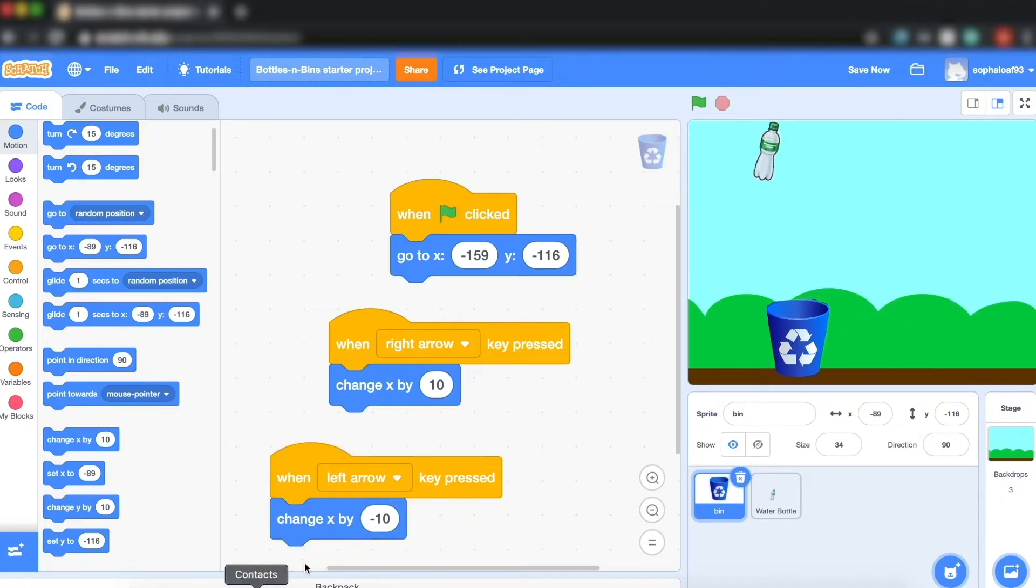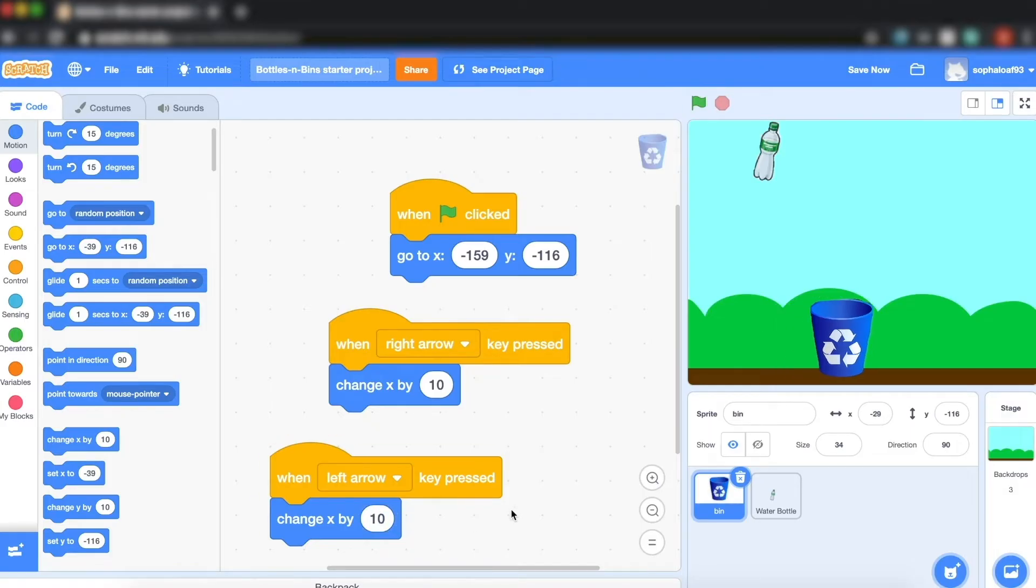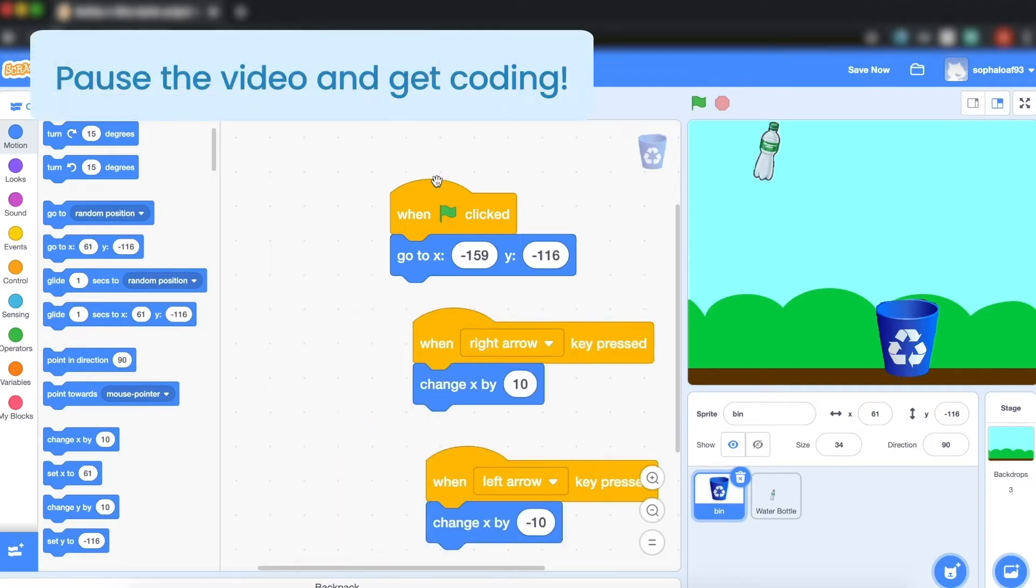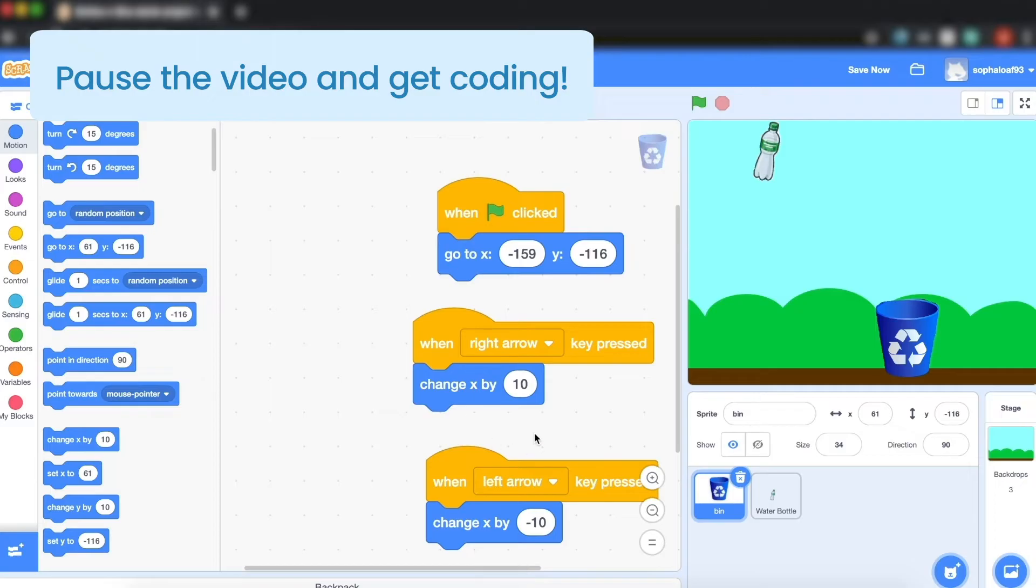And change x by minus 10 to go left. Now what happens if I put 10 in both ways? Even when I'm clicking on the left arrow he's going right. So I really want to make sure you do minus 10 here, and that's all the code I need right now for my recycling bin.